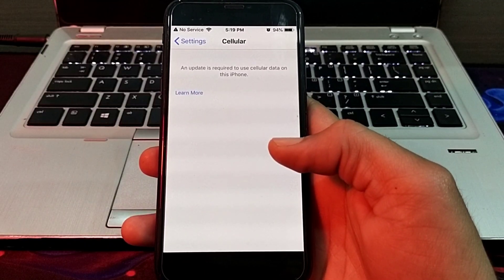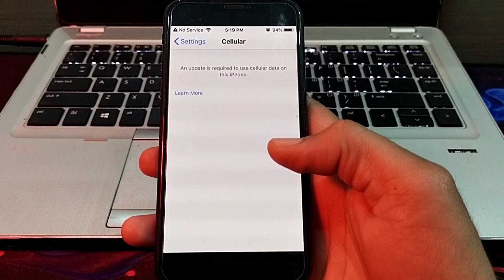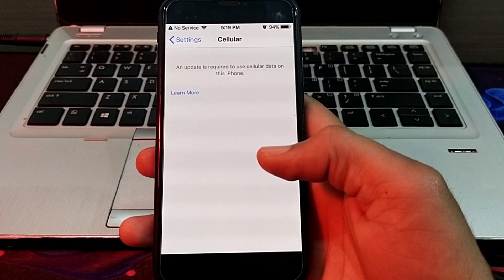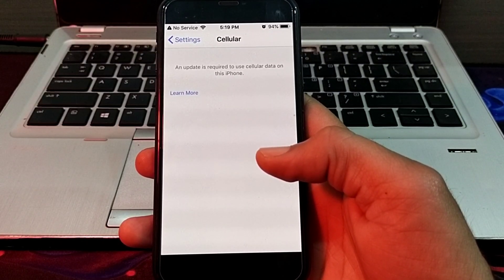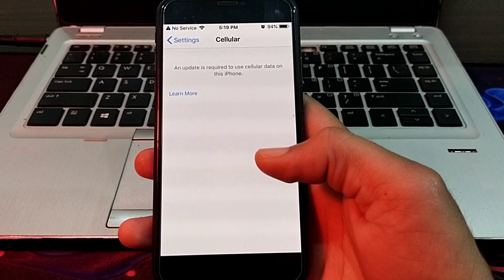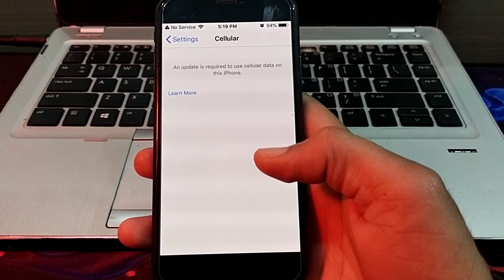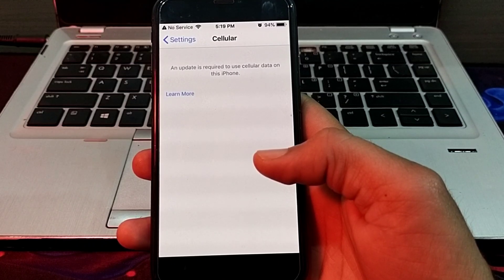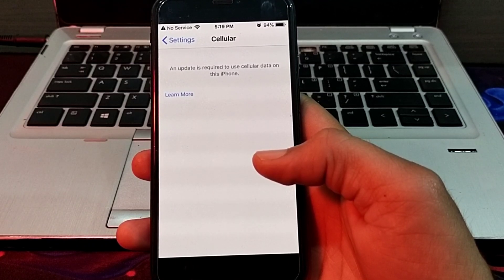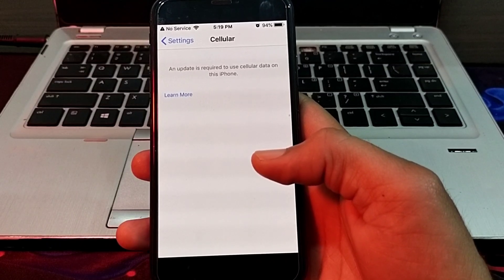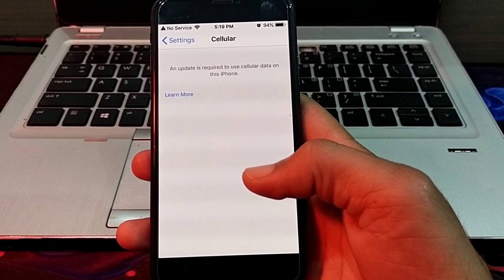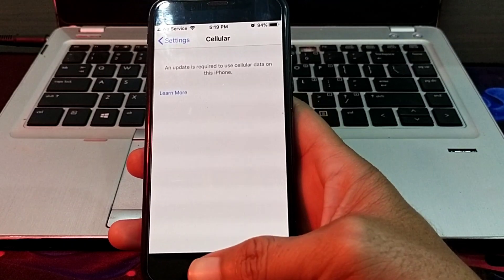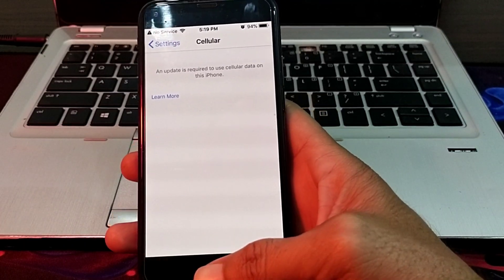Hello everyone, welcome back to my YouTube channel. In this video, I will show you how you can fix the problem where an update is required to use cellular data on your iPhone. I will tell you the possible solutions to fix this problem, so let's get started.